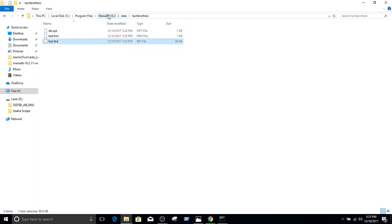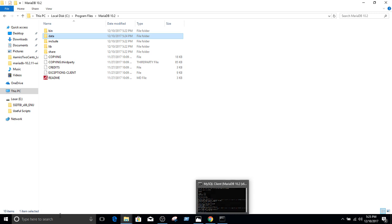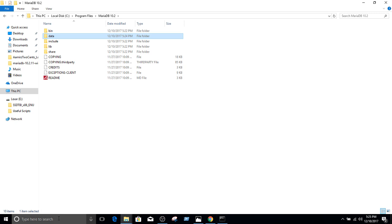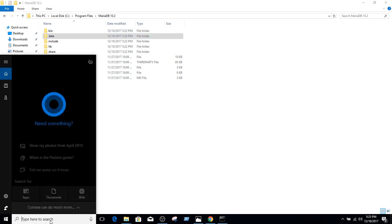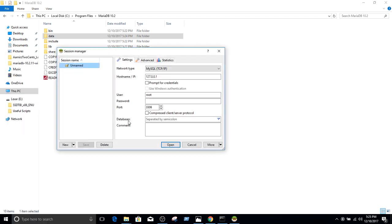Now we are going to go back to MariaDB. And remember I was telling you, to connect to SQL Server we can use SSMS, SQL Server Management Studio. And here we can use HeidiSQL that was installed as part of MariaDB installation. Let's open HeidiSQL.